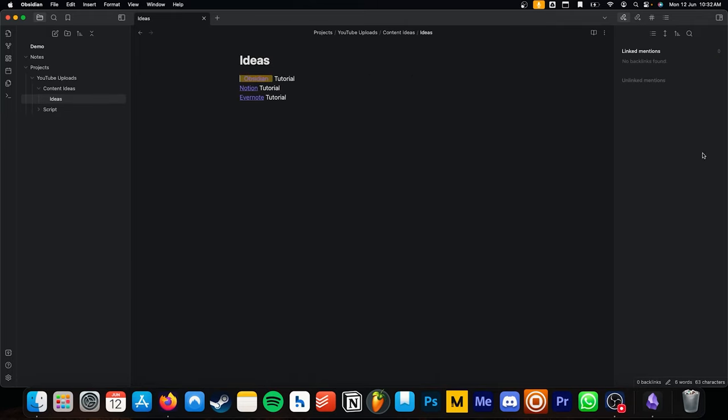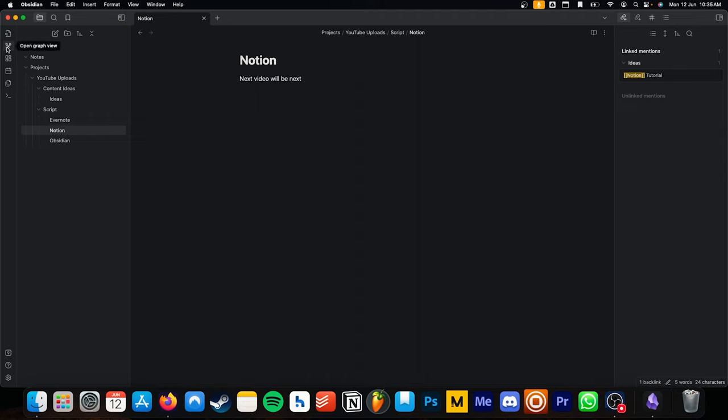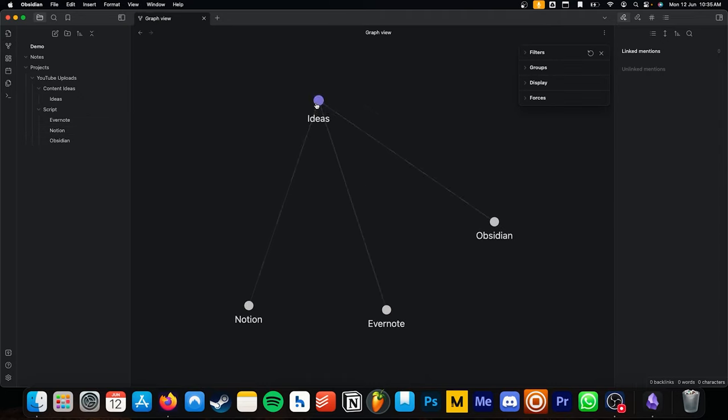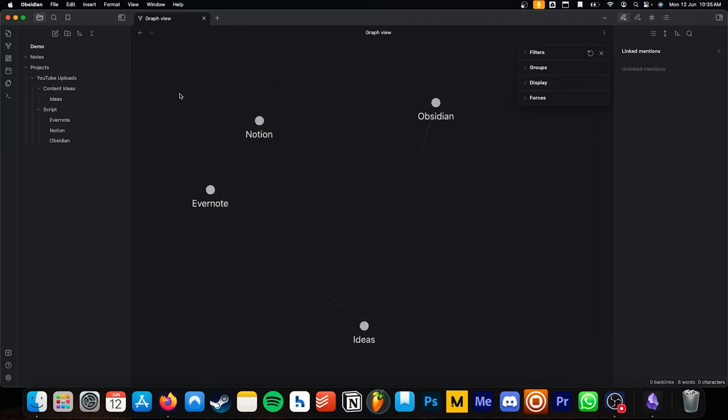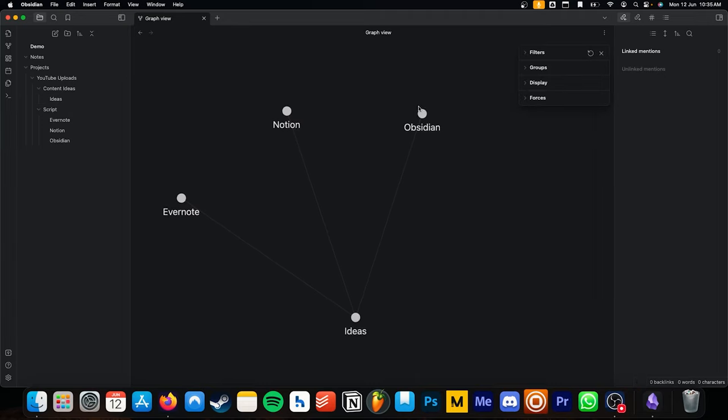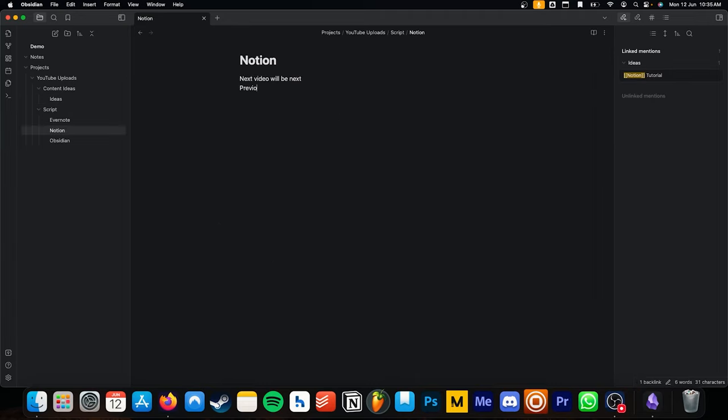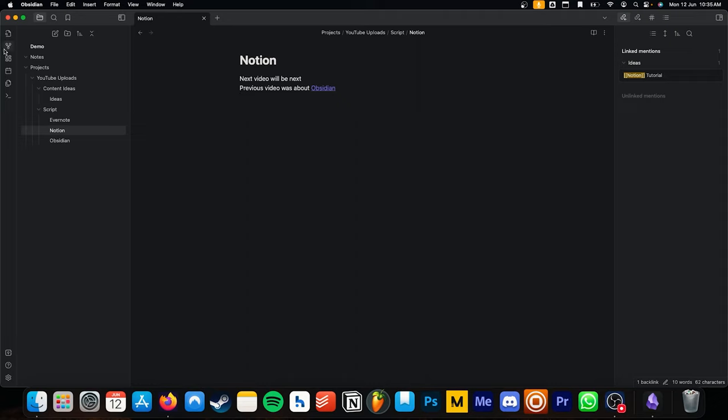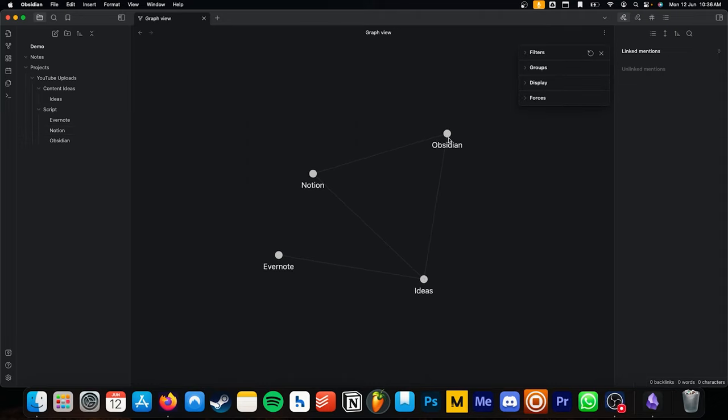Alright, so this is a bit complex, but I would like to show you anyway. Obsidian has a graph mode. When you click on this button, it will open up the graph. Since the three notes are interconnected with the content ideas, they are attached with each other. The more notes you have, the more complex your graph will become. Let's try linking the Obsidian note with the Notion note. I just need to link using the same third brackets. Now, if we go back to the graph view, you will be able to see that Notion and Obsidian are linked with each other as well.